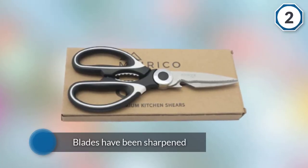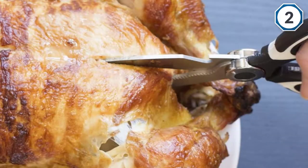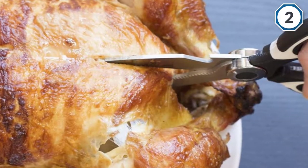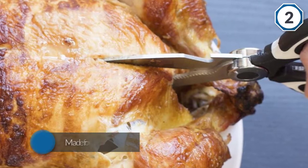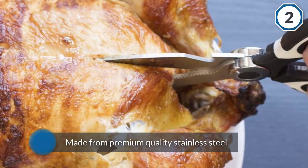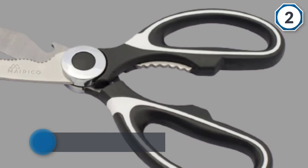The blades have been sharpened to perfection and are made from premium quality stainless steel which makes the blades highly resistant to bending, chipping and corrosion.